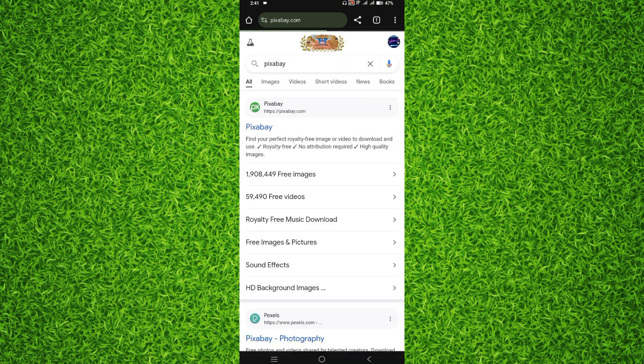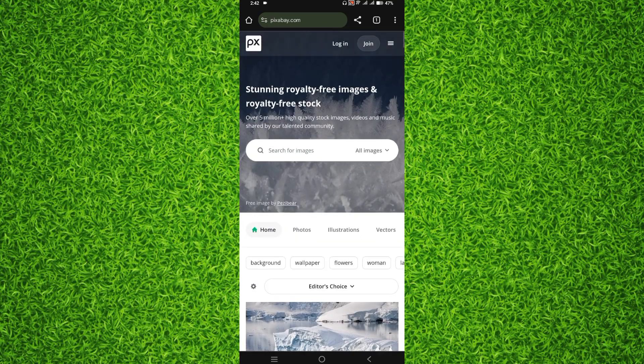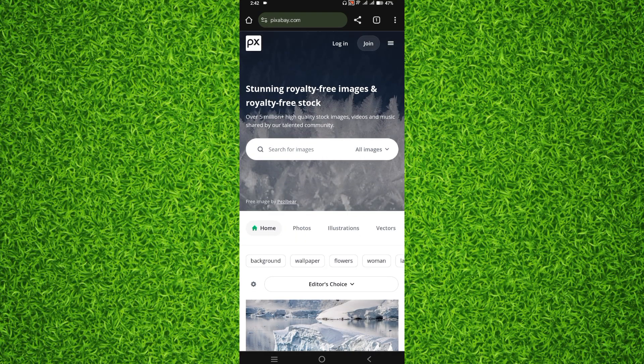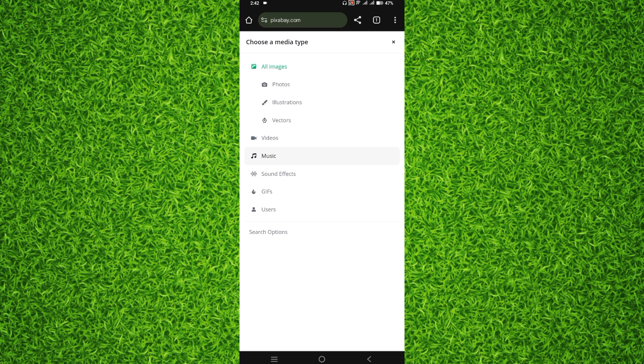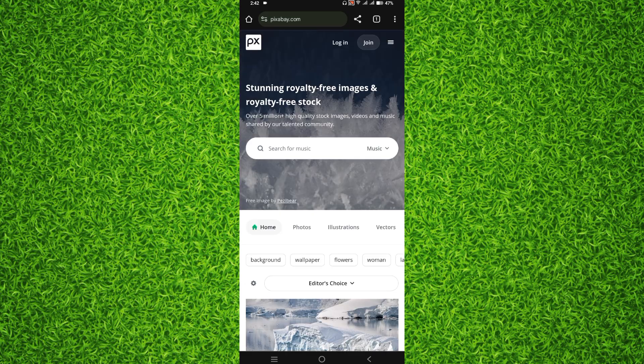After opening it, you will be able to find an interface like this and you'll have to tap on all images and you will have to select music. Now once you click on that, you will be able to find all the music.